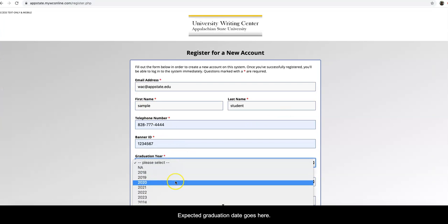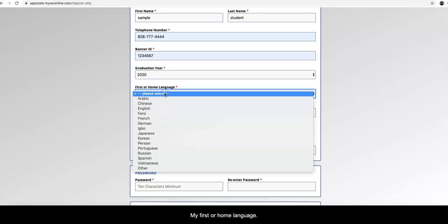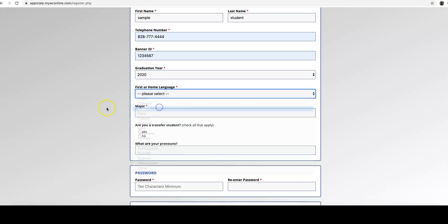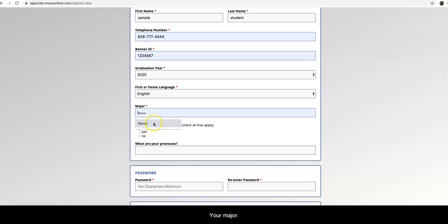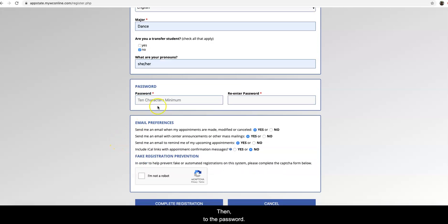I'm going to quickly choose a graduation year here. My first or home language, your major, whether or not you're a transfer student, and what your pronouns are, your preferred pronouns. And then choose a password.